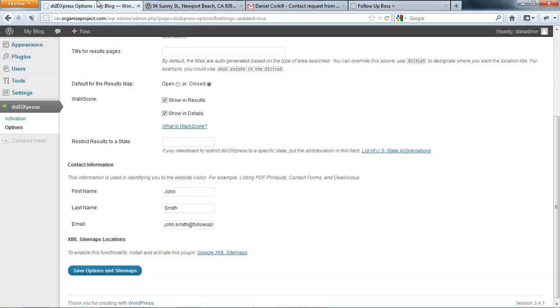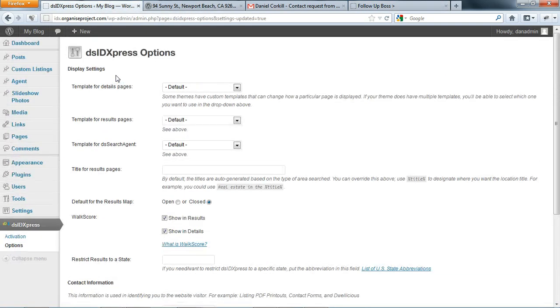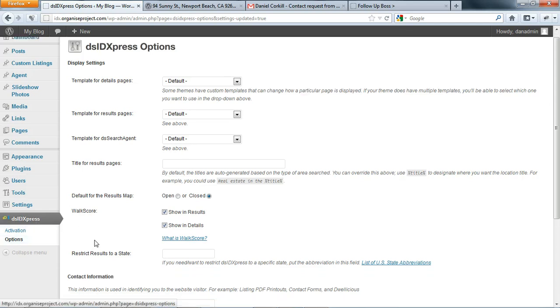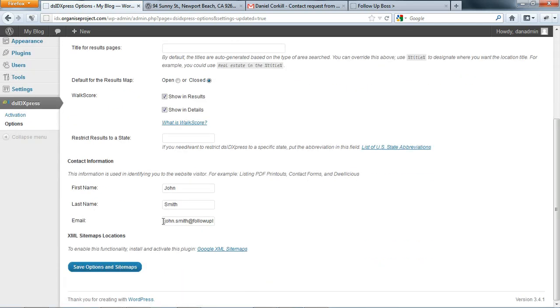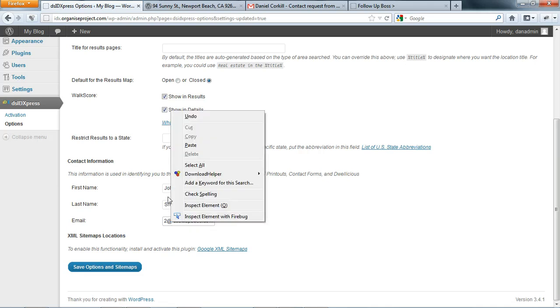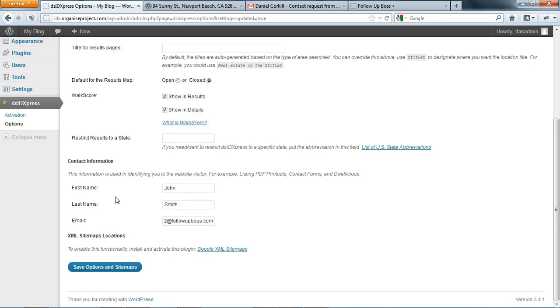And now we're going to go back into the WordPress backend of John's website. We need our left-hand side DSID Express options, and we're going to change his email address, his personal one, to his unique Follow-Up Boss email address. So we're going to paste that in there - Control+V or right-click and choose paste - and we're going to choose Save Options.